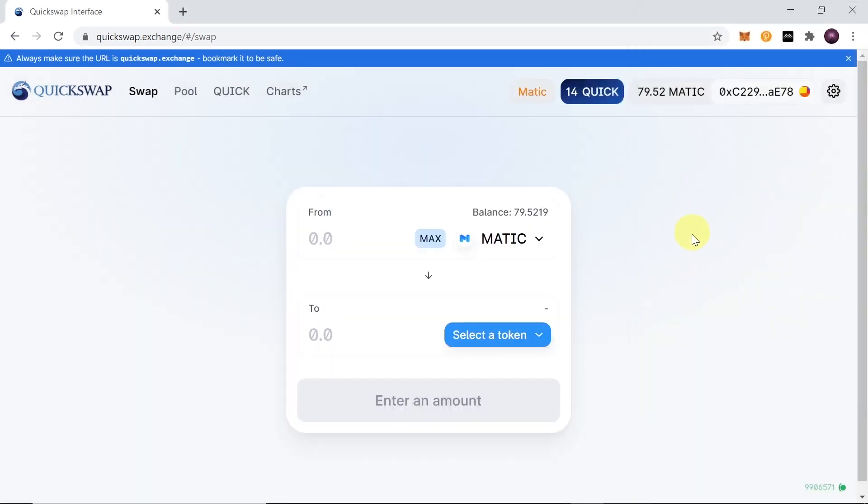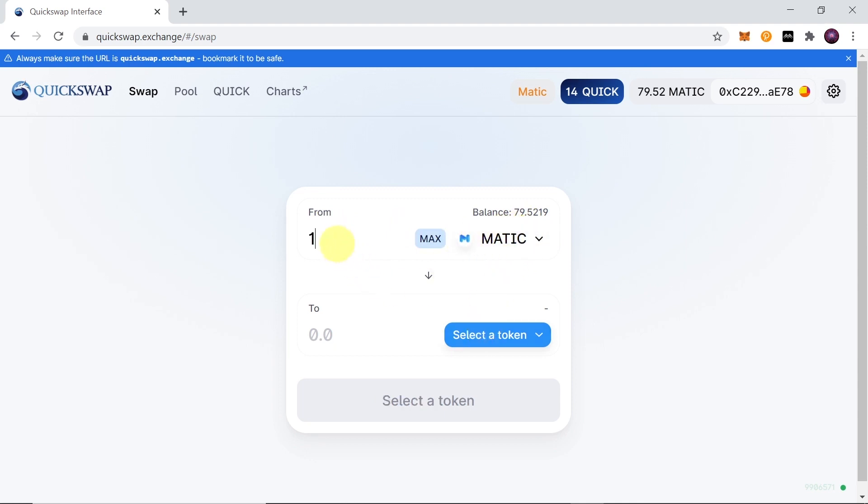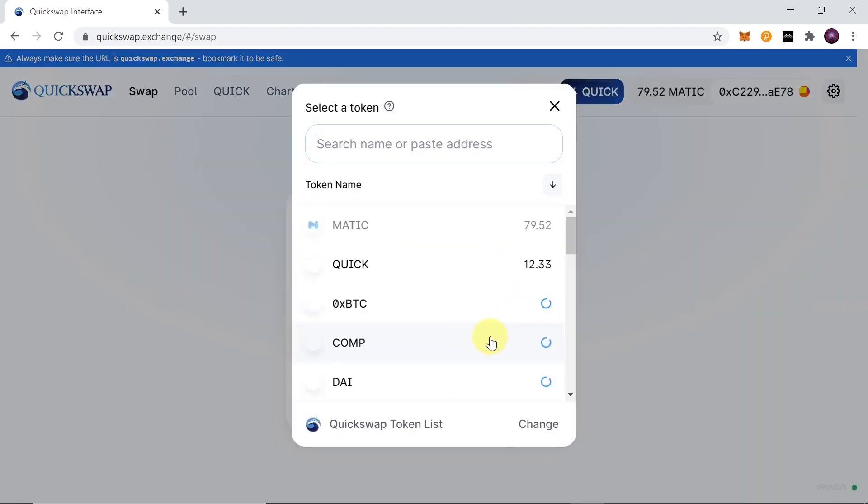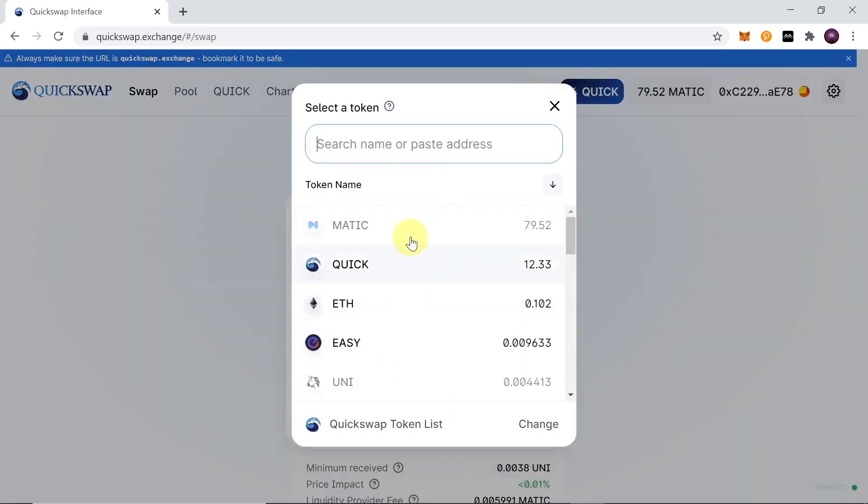So right now we are connected to Quickswap with our MetaMask, and in order to trade it's super easy - all you have to do is choose the cryptos that you want to swap. Let's say I'm going to swap one Matic. One Matic is worth about 0.03 dollars at the moment, so we're going to swap such a little amount of crypto.